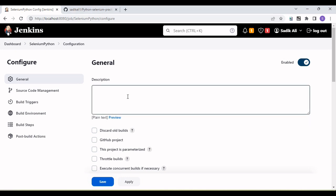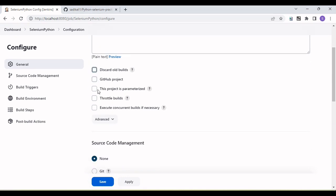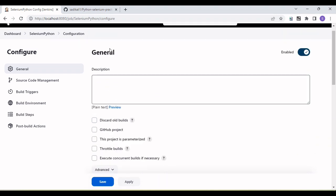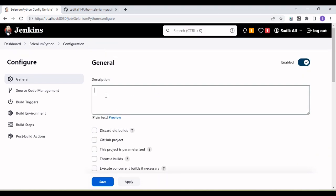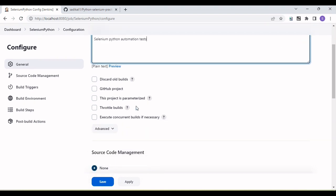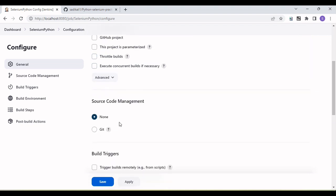Here you will see some options. First we need to provide a description — something like 'This is Selenium Python automation test'. We also have multiple options here: discard old builds, GitHub, GitHub project — leave those as they are.